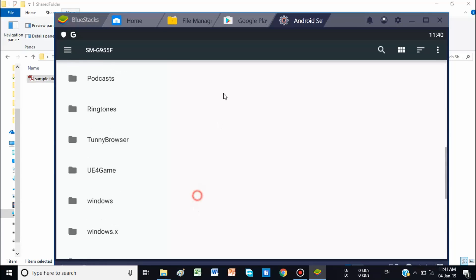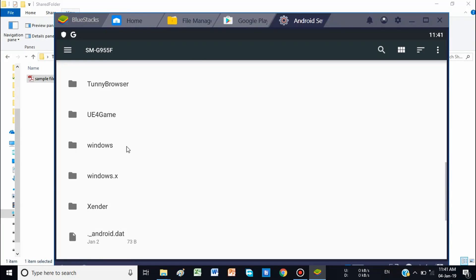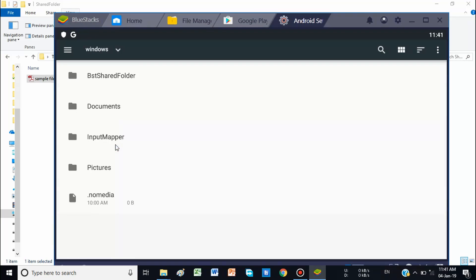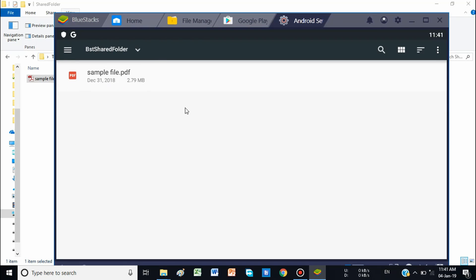Now here you can see the Windows folder. We can access it and open it. Here it is — the BTS Shared Folder. This is the folder we were looking for. Note that in BlueStacks we cannot create a shortcut of the shared folder because we cannot access it from any regular file manager, so you will have to open it manually by following these steps each time. Then go to the BTS Shared Folder and here you can see the sample file is available.